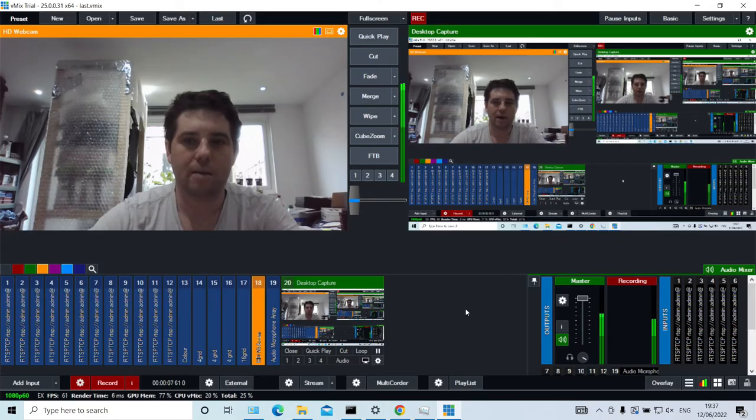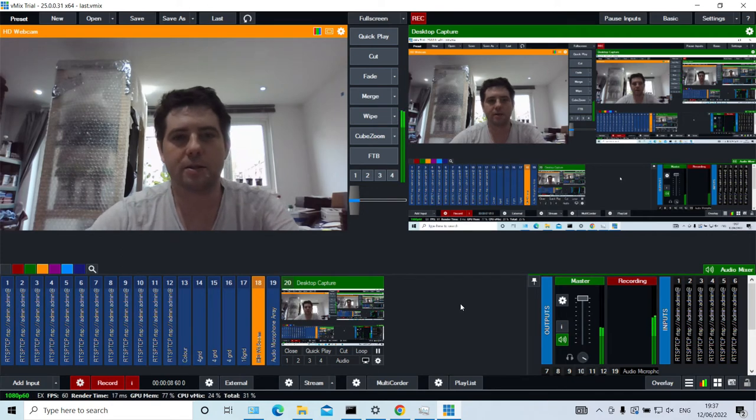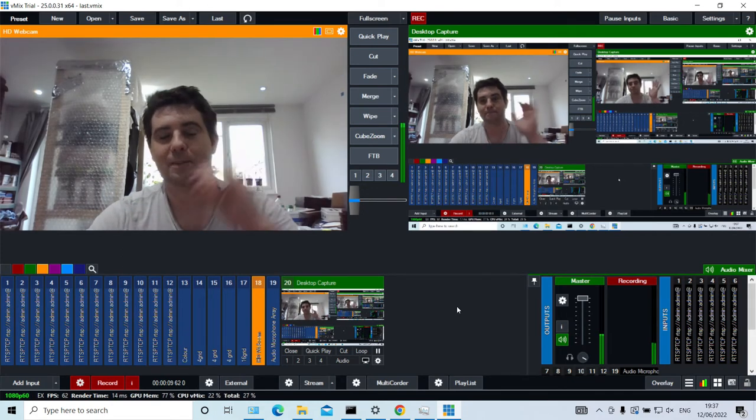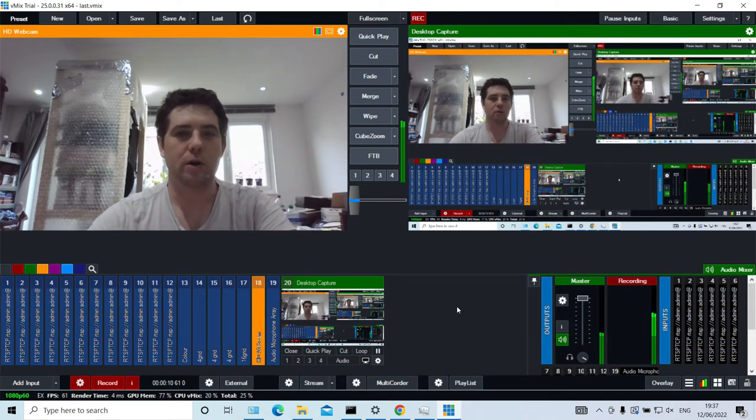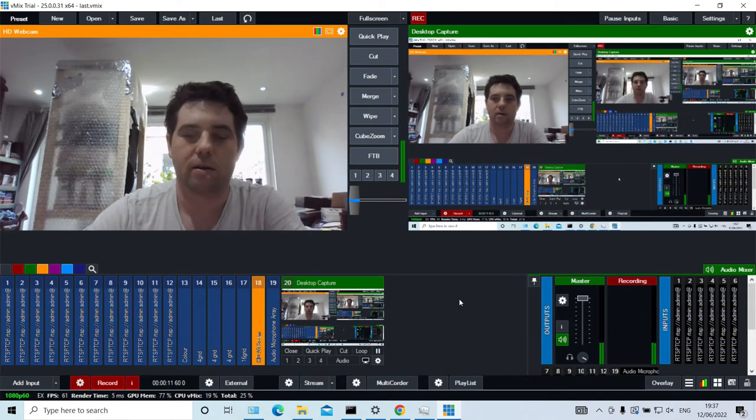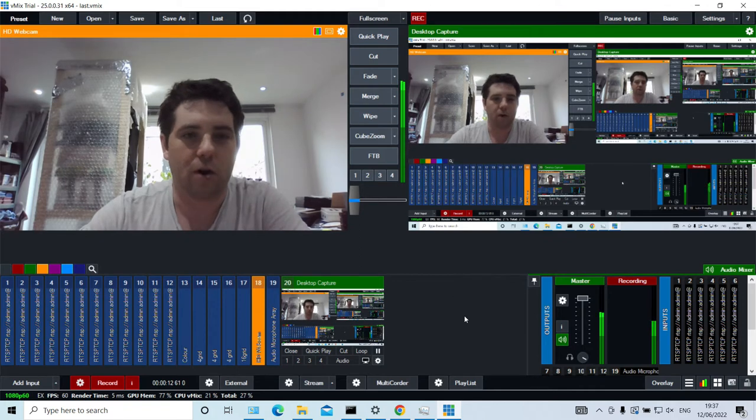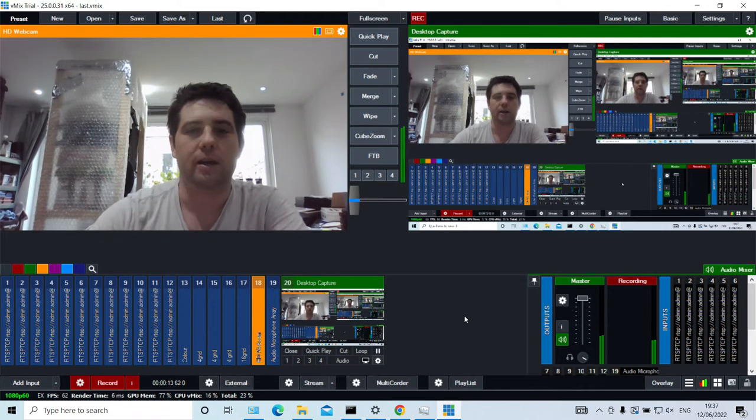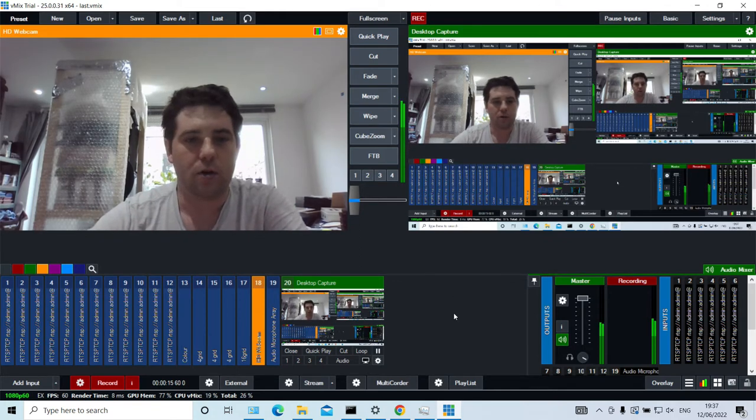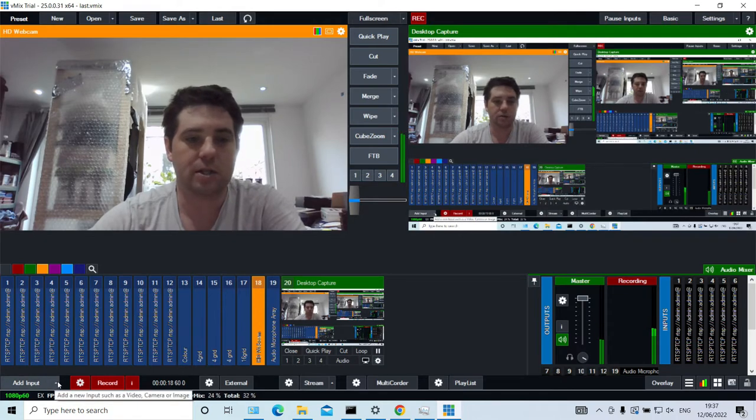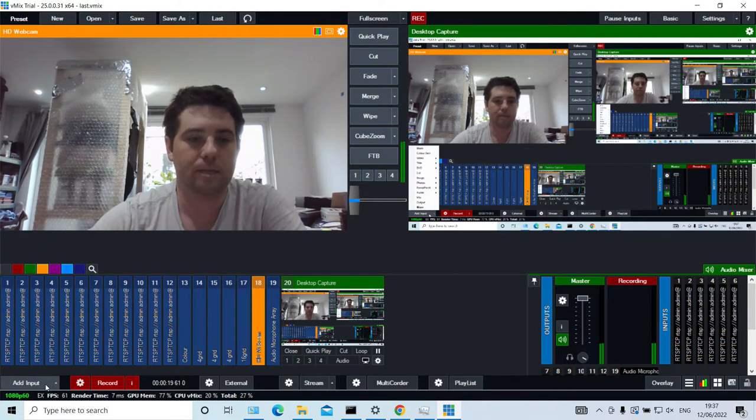So here I am in vMix. You can see I've already got quite a bit of a file going already. But I'll quickly show you how you can add those CCTV cameras. So you just add an input.